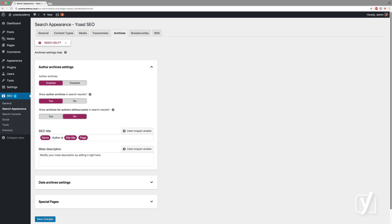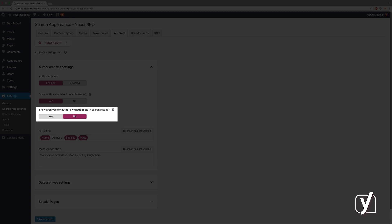There's one special setting here that says show archives for authors without posts in the search results. By default, we set this to no, because we don't want authors without posts to have an author archive that shows in the search results, because it would be an empty author archive.